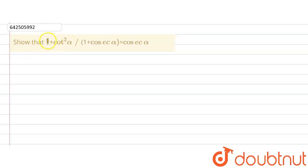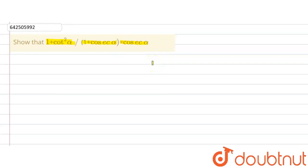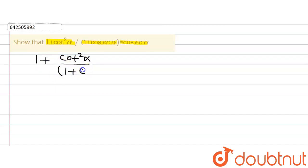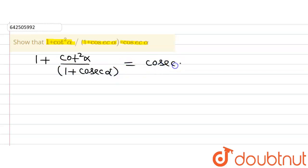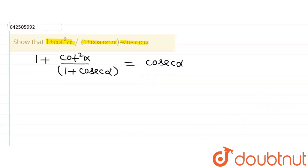The given question says to show that (1 + cot²α) divided by (1 + cosecα) is equal to cosecα. This is what we are asked to prove in this question. Now let's write down what we are given: (1 + cot²α) divided by (1 + cosecα) is equal to cosecα. This is what we are supposed to prove.